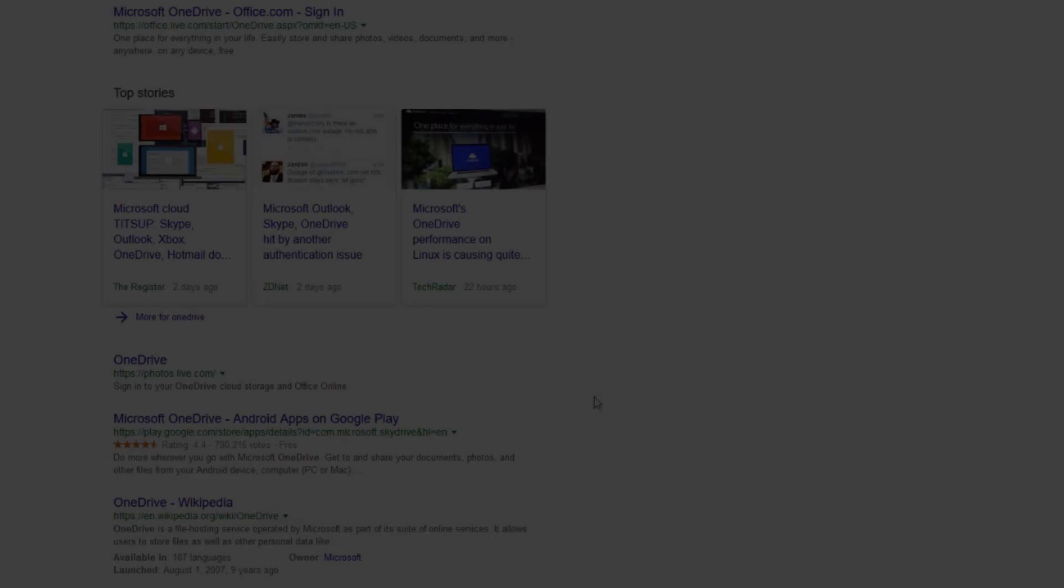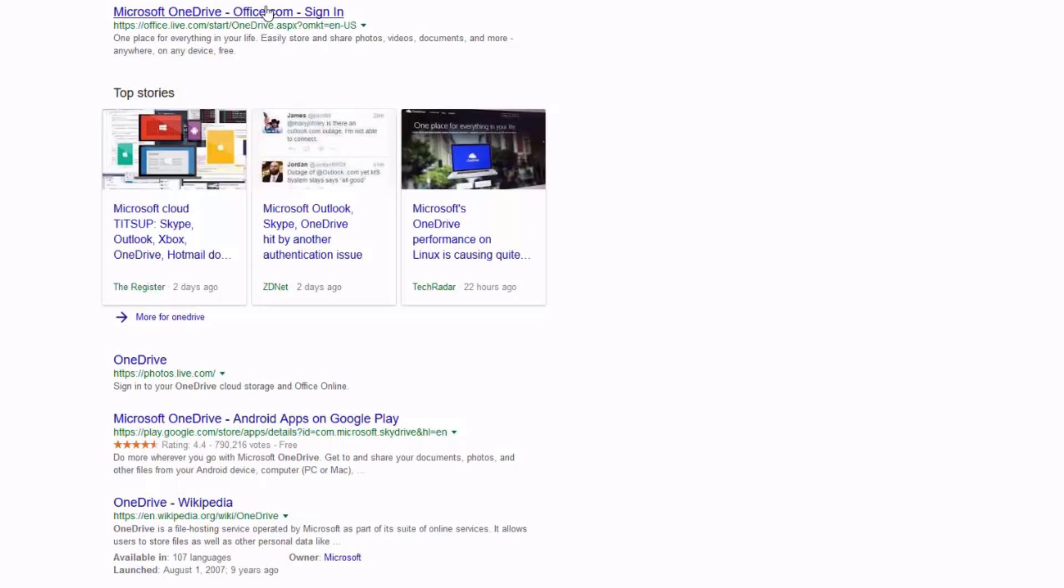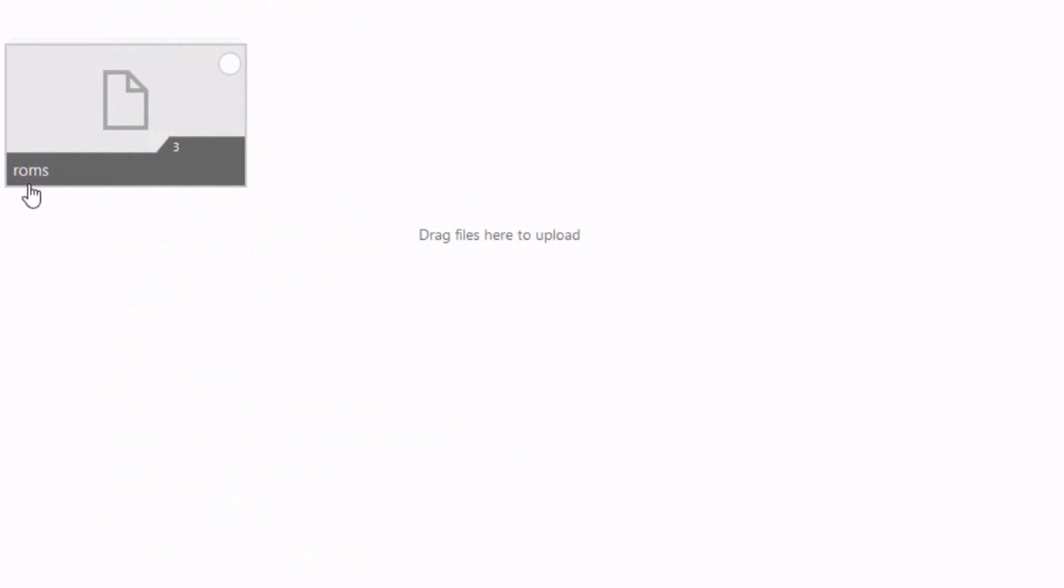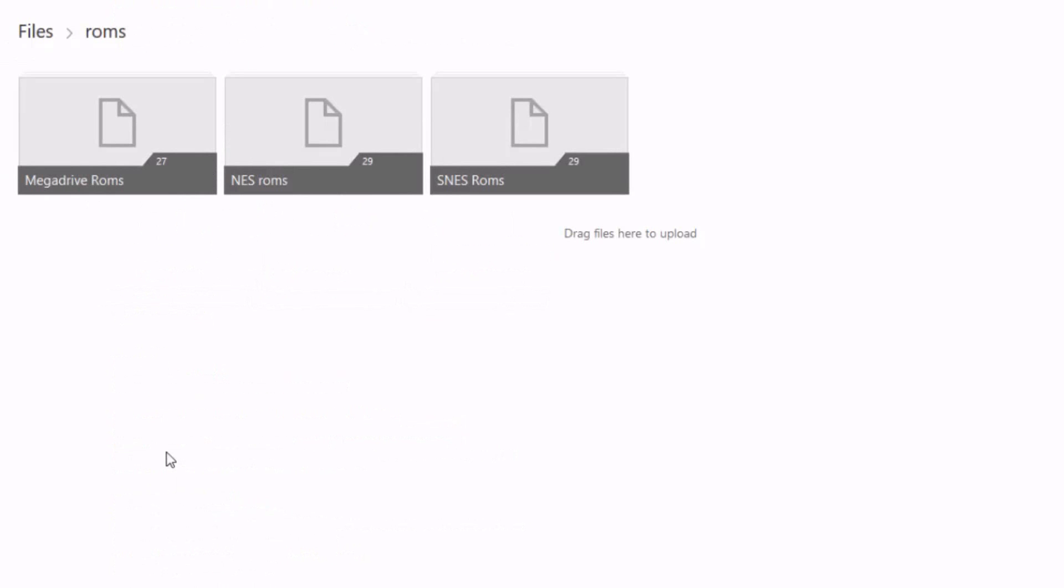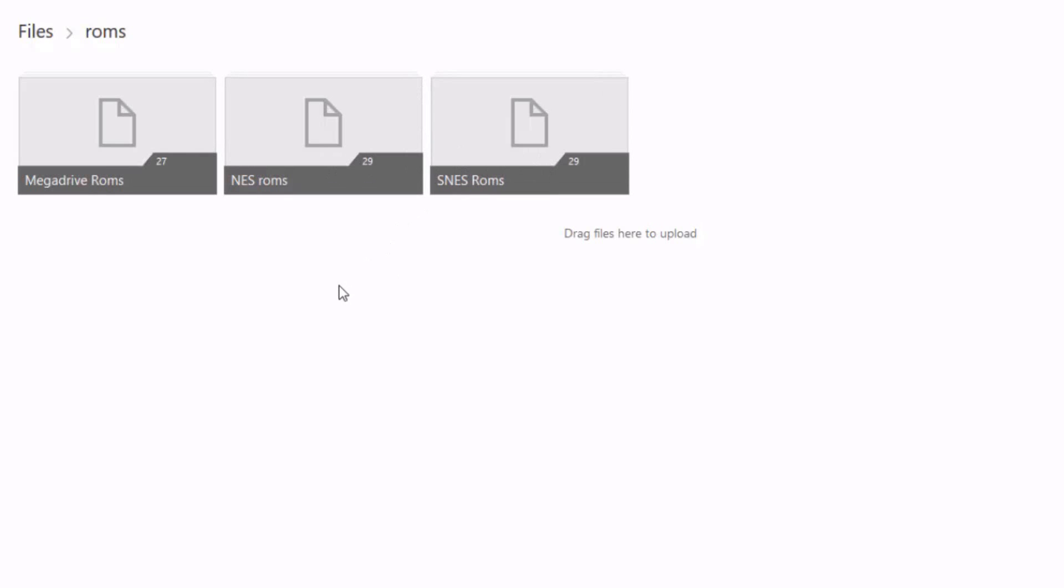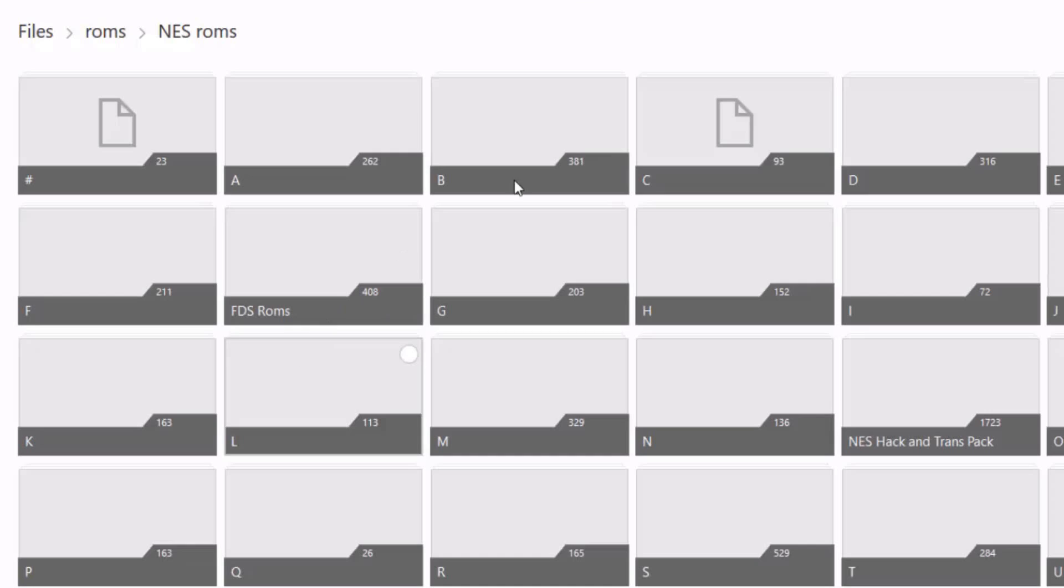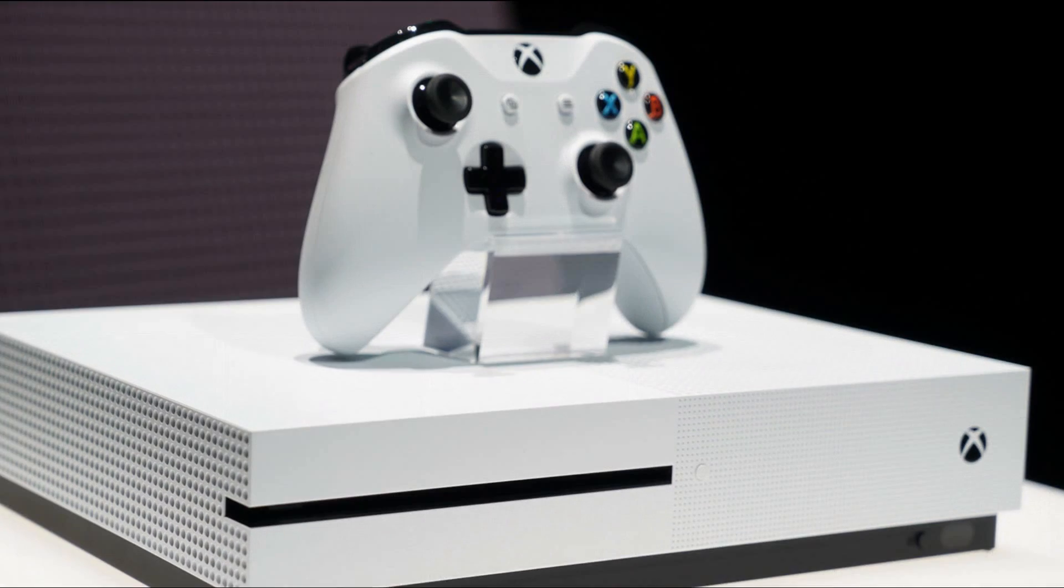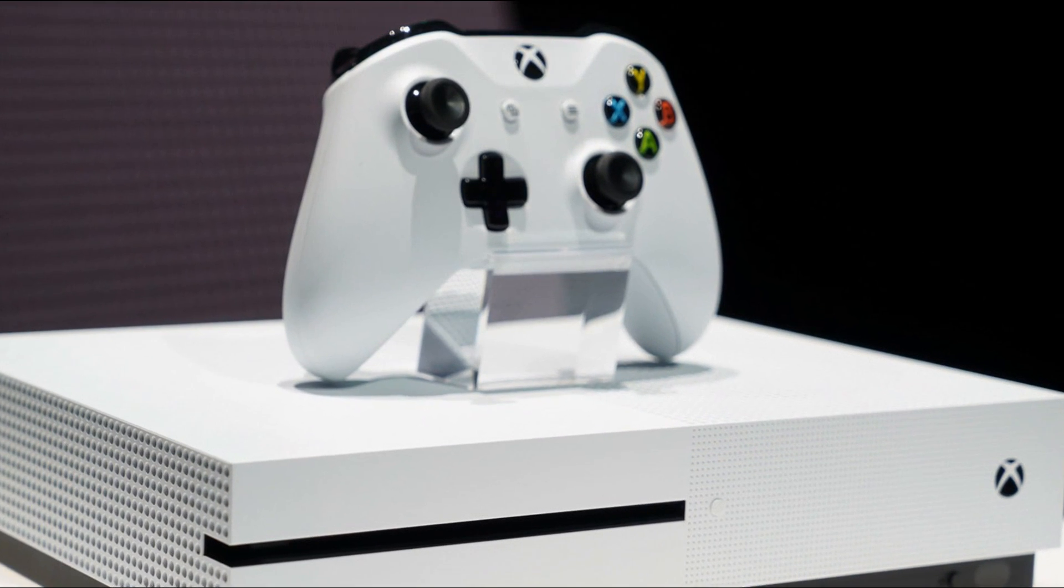With your ROMs downloaded, you must login to your OneDrive account and create a folder called ROMs. As you can see I already have a Mega Drive ROMs folder, NES ROMs folder, and SNES ROMs folder already copied over. It might take you some time to copy over your own ROMs, but when done you need to turn your attention to your Xbox One.